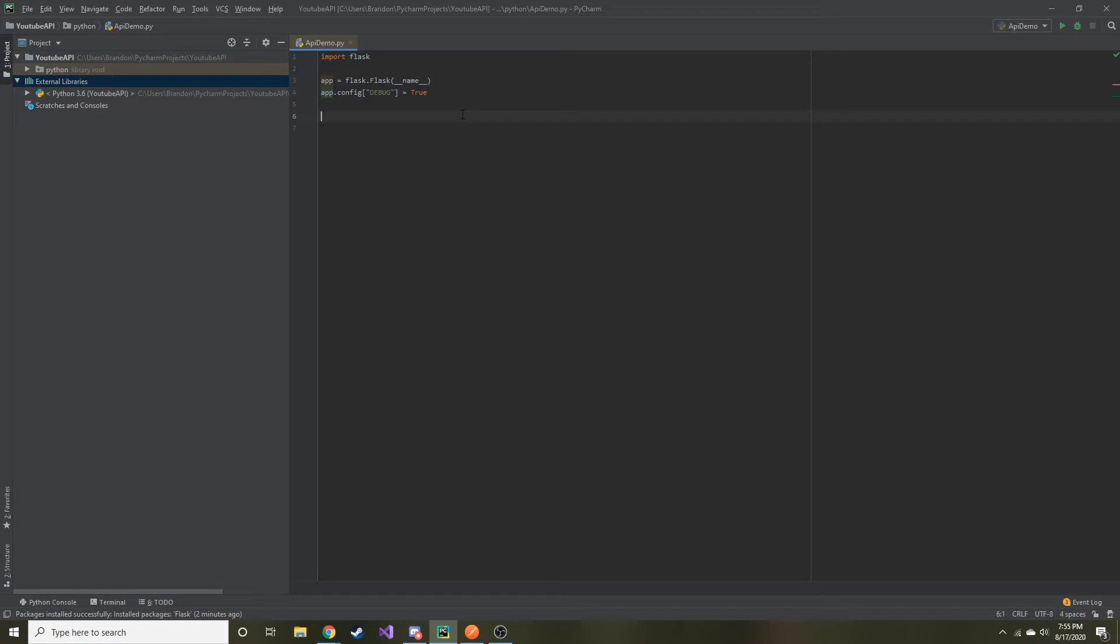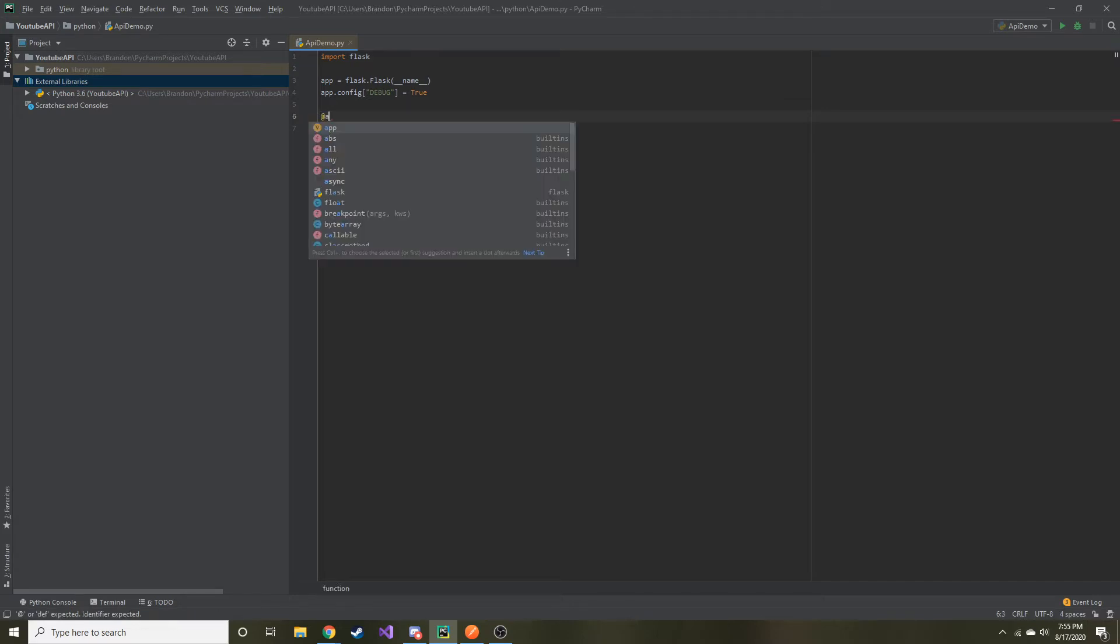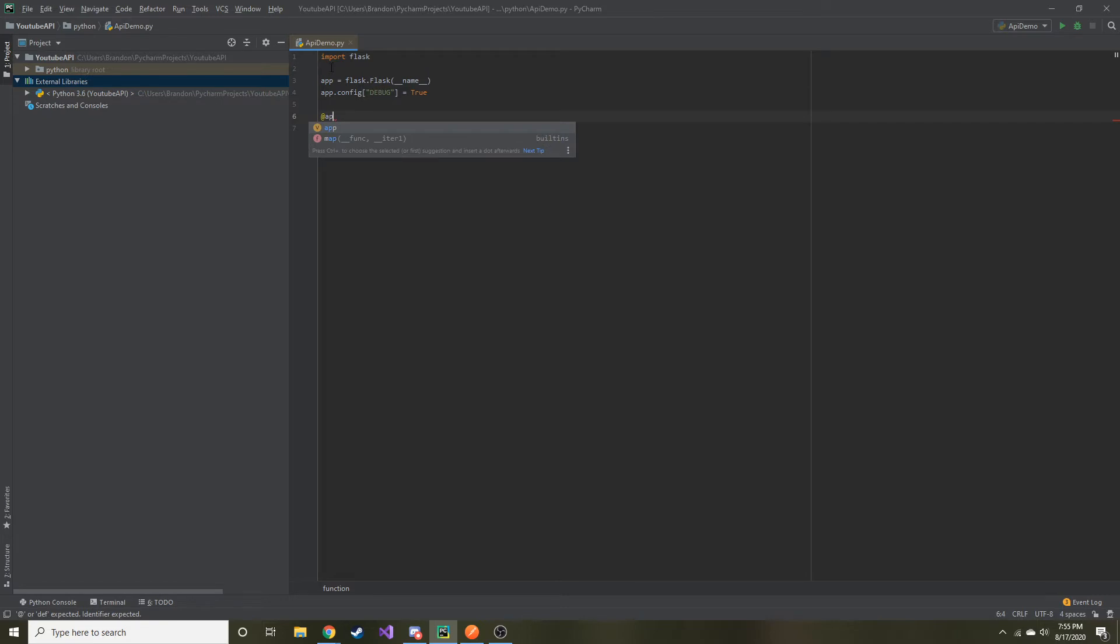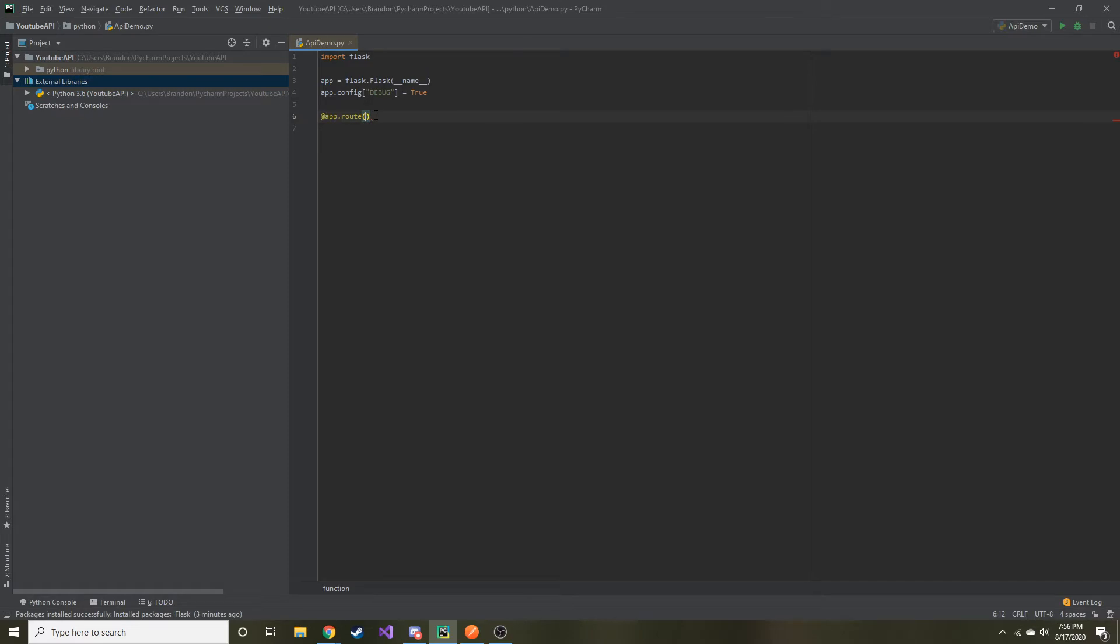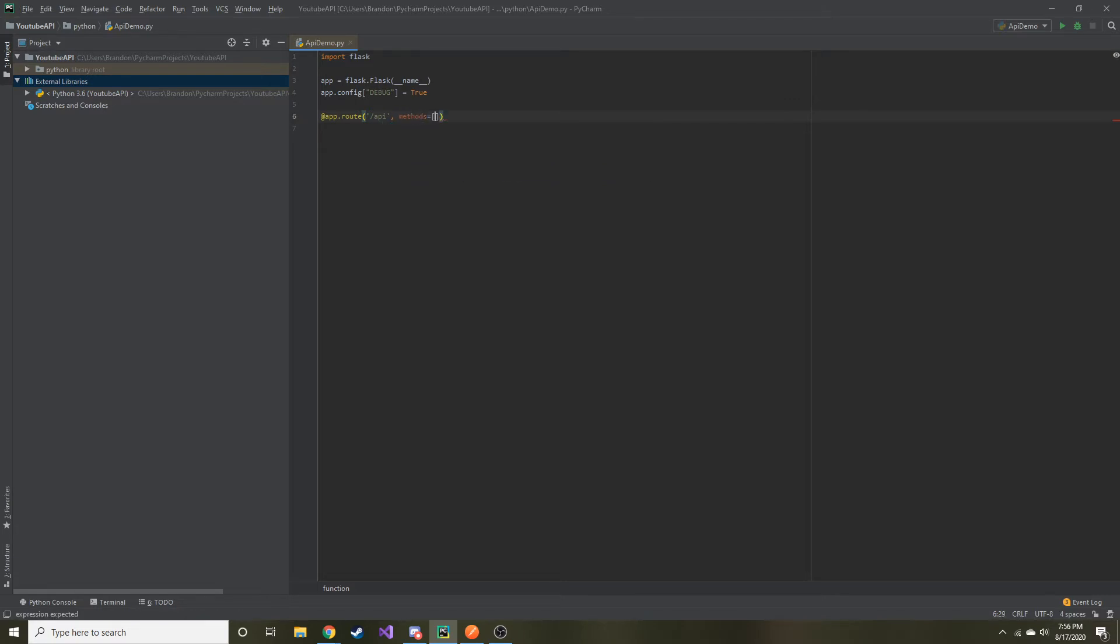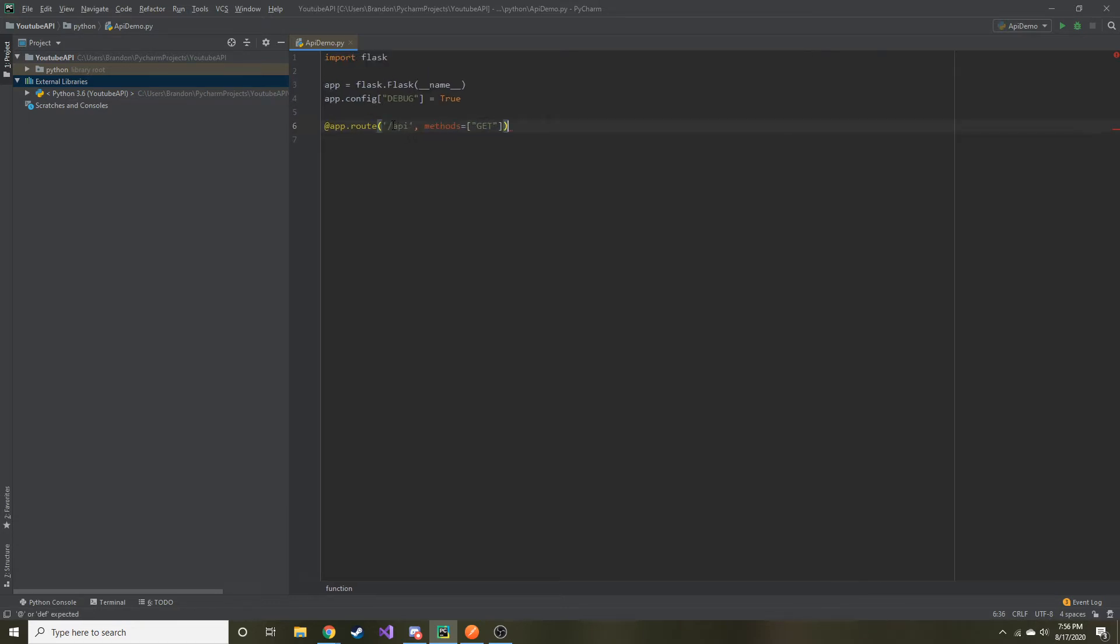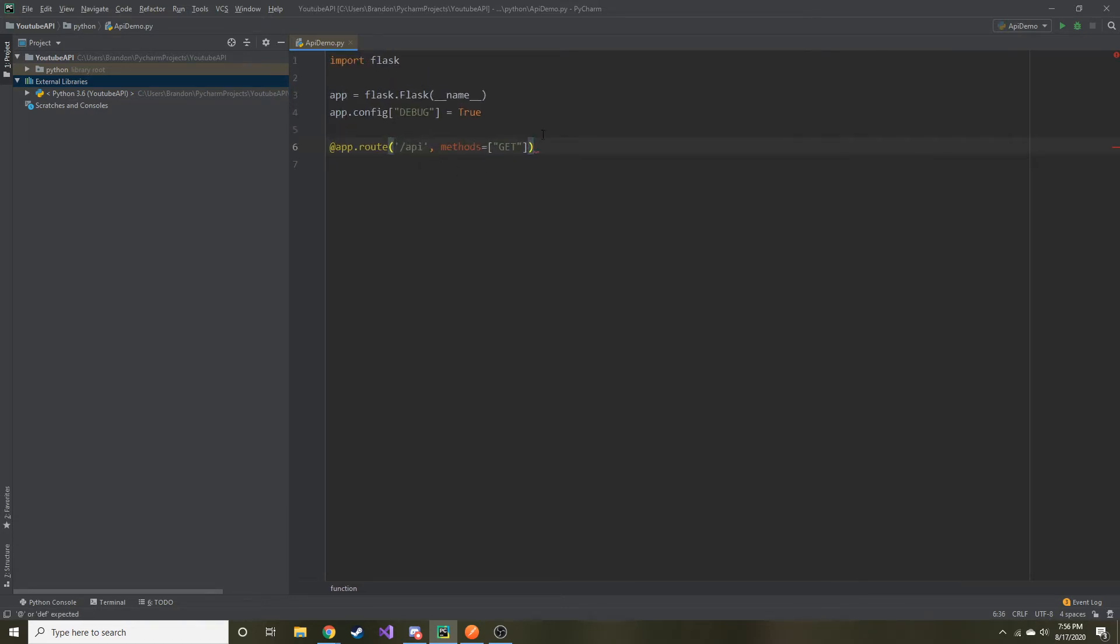So that's all we really need to do to set up our Flask application. And now we can go ahead and start writing different paths and different routes and what to do when you insert that route. You do the @ sign and then whatever we named our variable. So we named it app.route. And then in this parentheses, it's going to take in two arguments. And the first one is going to be the path. So you have to start with the slash. And then for our sake, we're just going to name this API. And then the second one is the methods. And for us, we are going to do the get method.